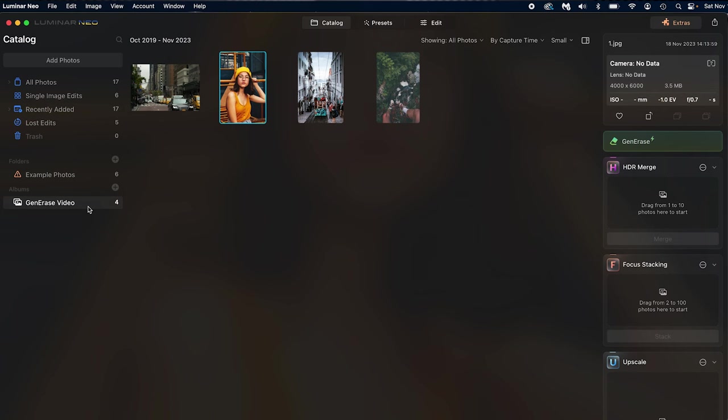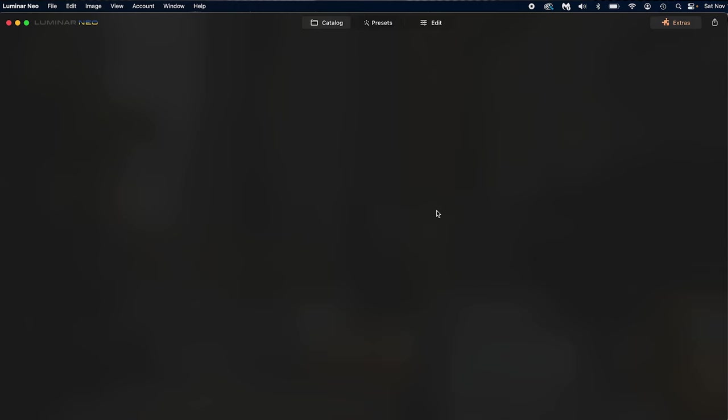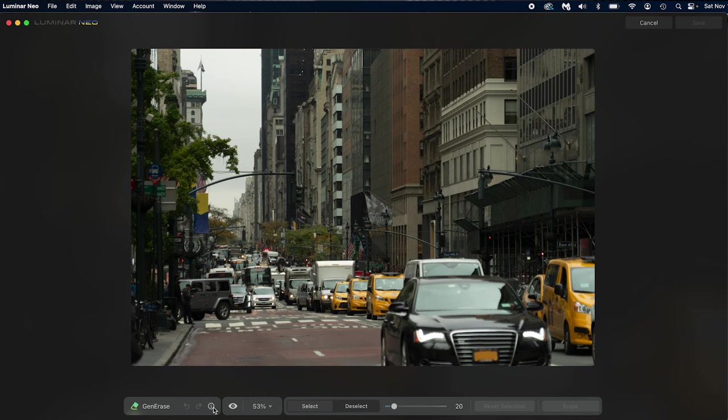Now here we are in Luminar Neo. I have my gen erase video photos all situated right here in the catalog, not the presets or the edit. This is where gen erase will appear once you've downloaded it. So we're gonna select our first photo and press gen erase. Some options here. We have gen erase, the tool we're using. This is the before and after.